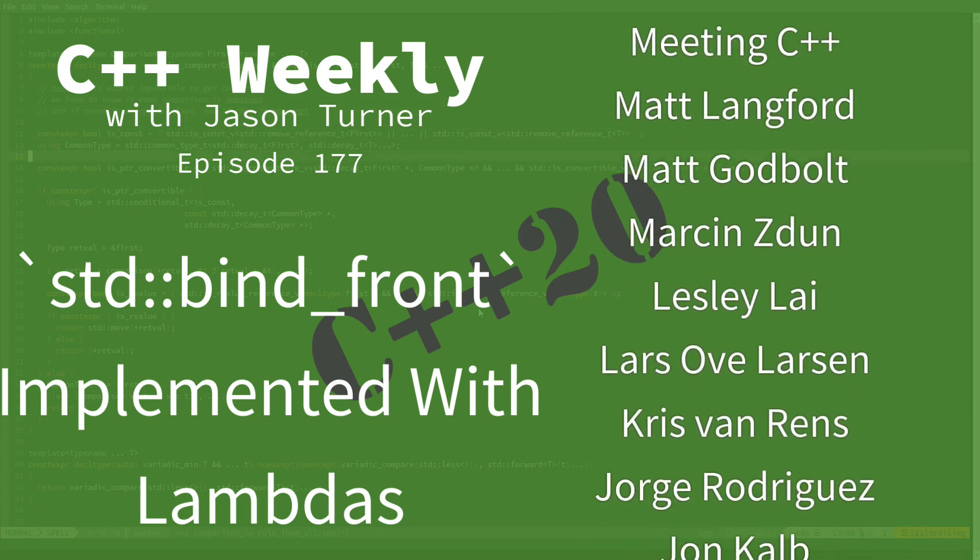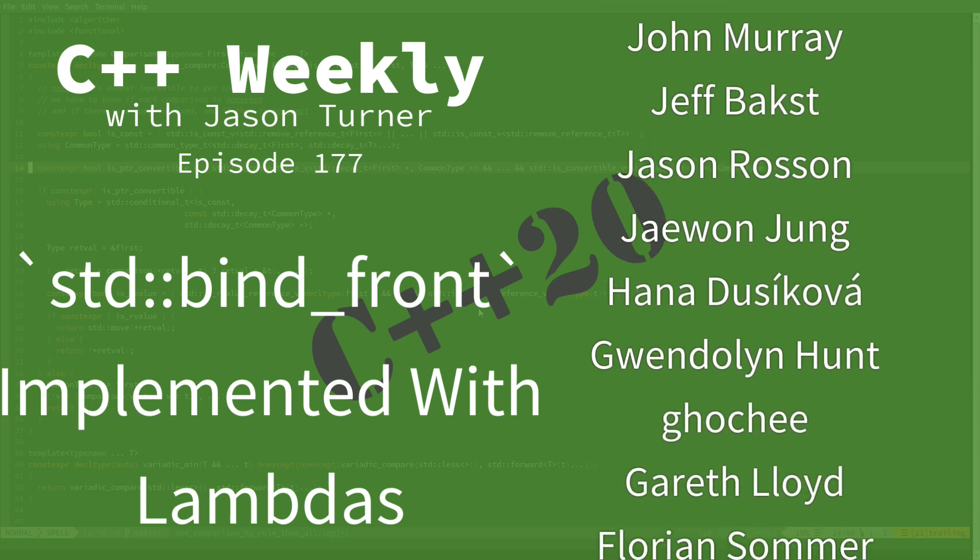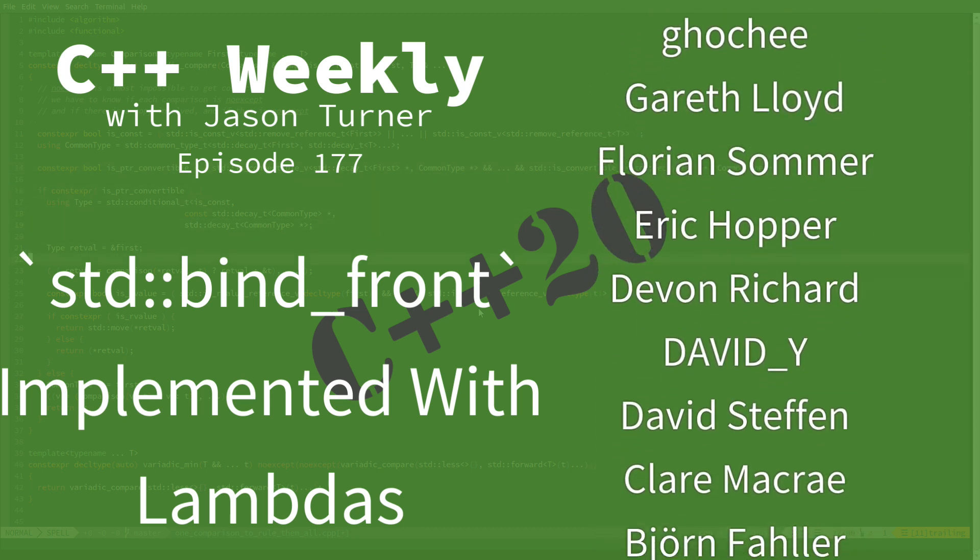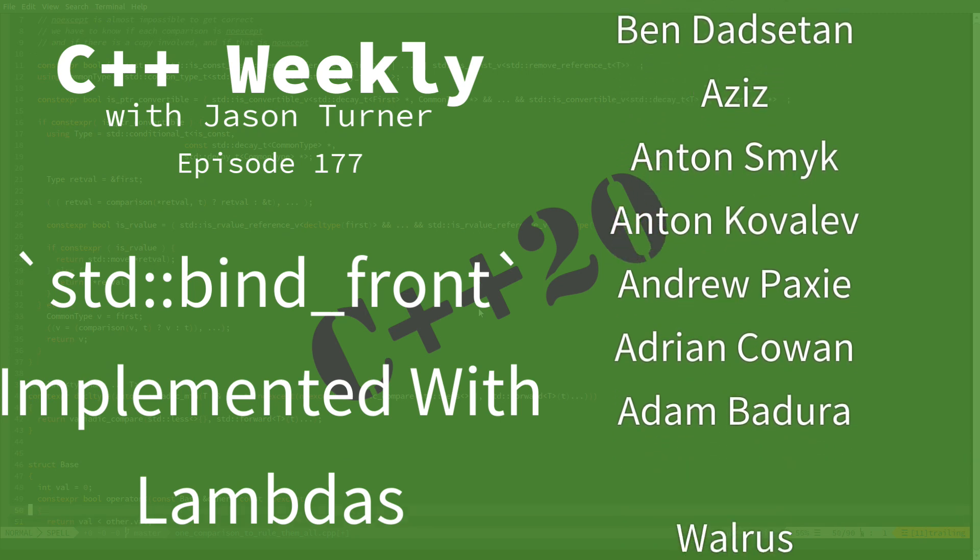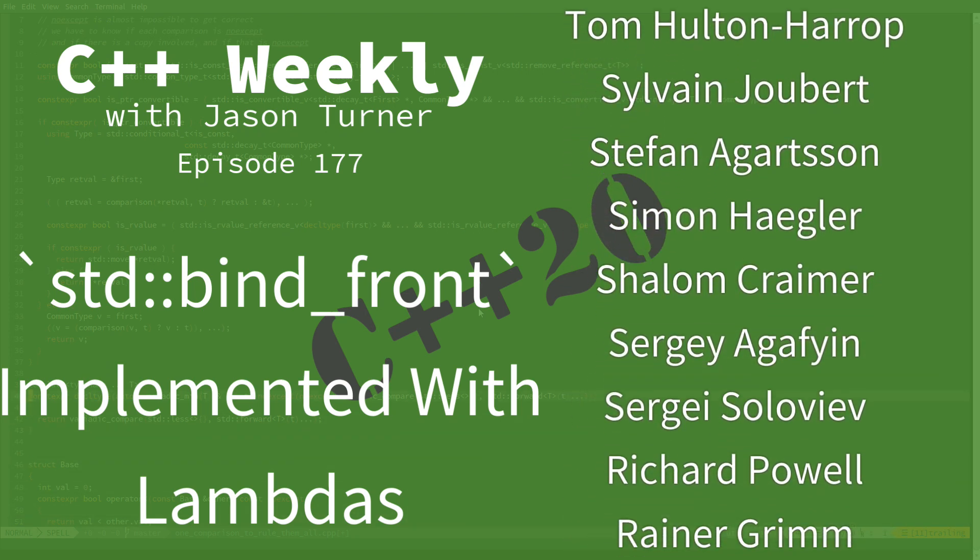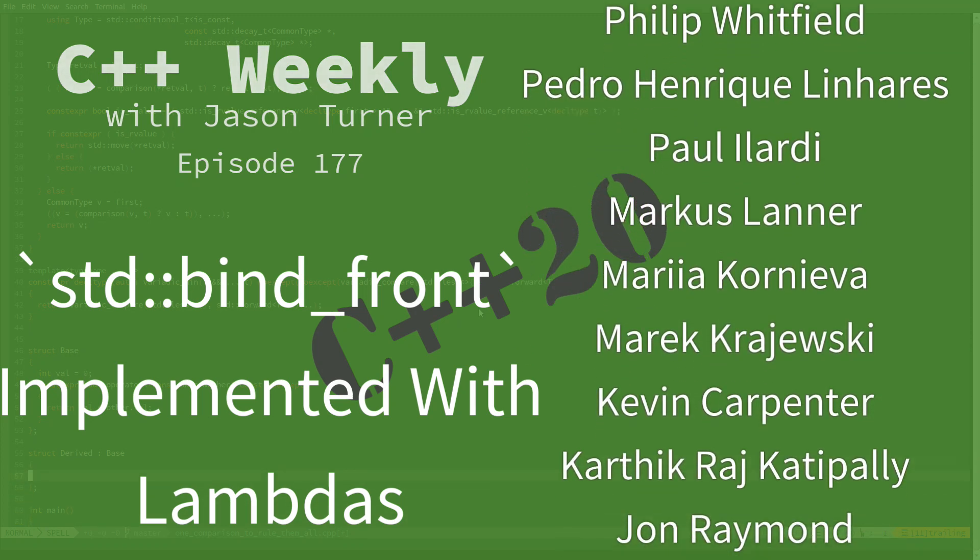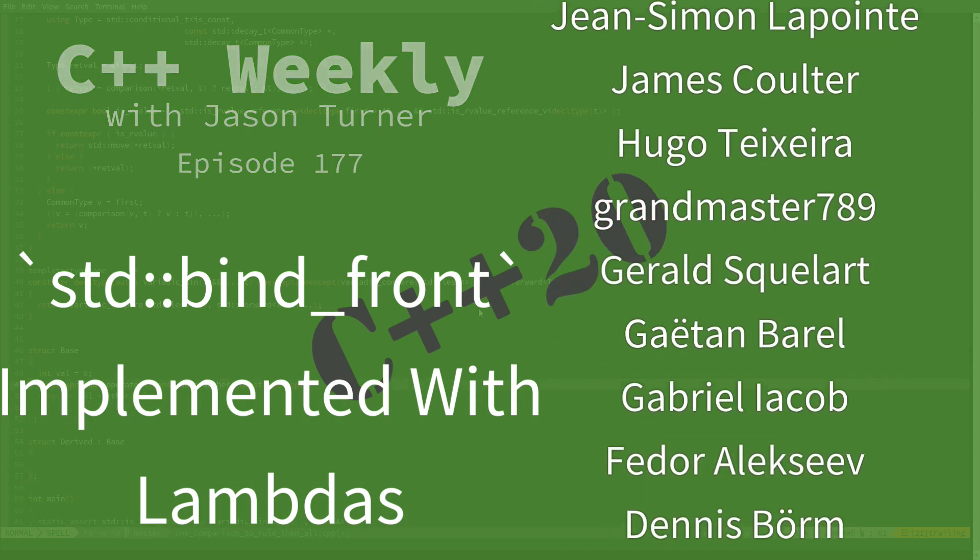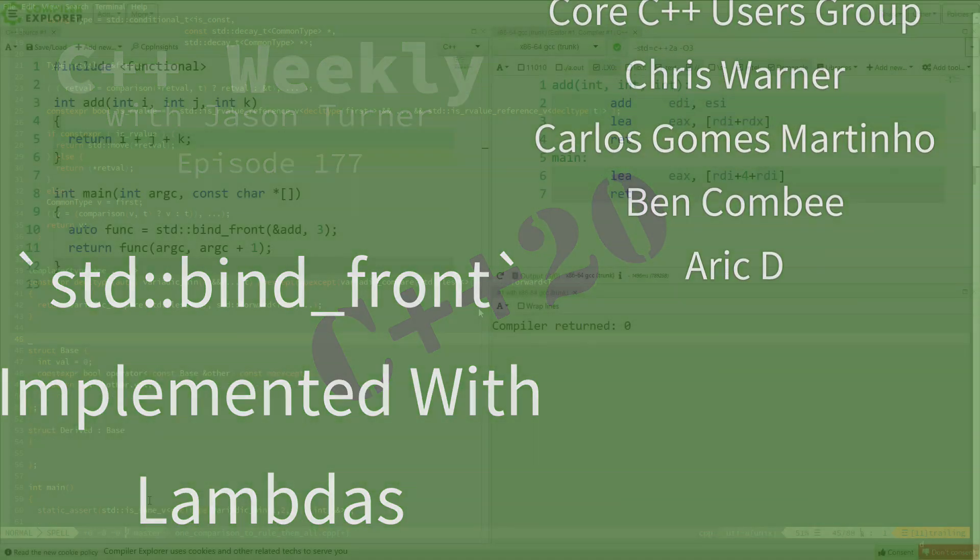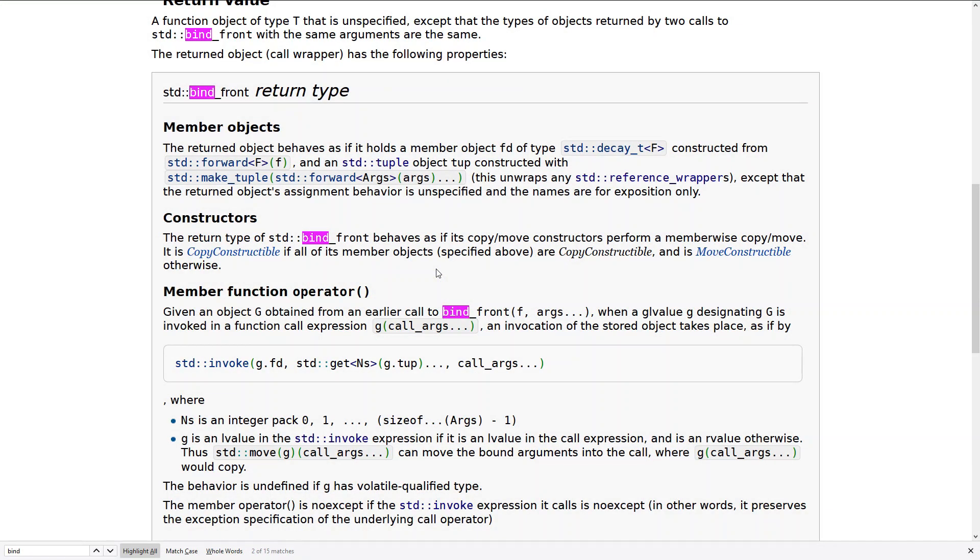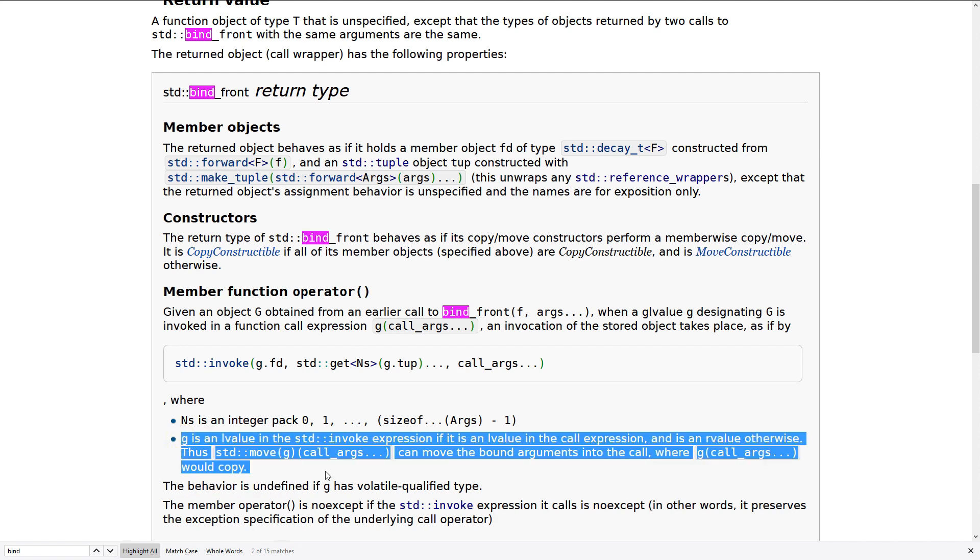In a recent episode, I showed you C++20's bind_front, and I promised that I would come back to this and give at least a way that it could be implemented in C++20. Now, I'm not going to show you actually how the standard library will implement it, and that is because the standard library is defined in terms of a tuple holding the arguments, so make_tuple here, and it is defined in terms of calling standard invoke here.